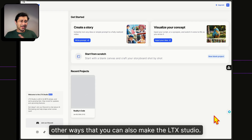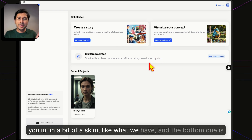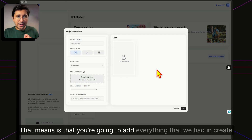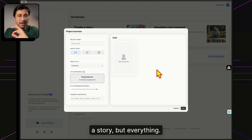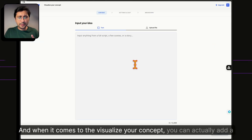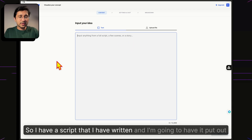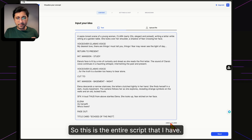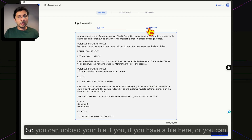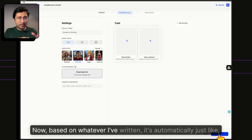The third option, Start from Scratch, means you manually add everything — character, style reference, script — from the ground up. The second option, Visualize Your Concept, lets you input a full-fledged script. I have a script ready, and I'm pasting it in now. You can add up to 12,000 words or upload a file. Clicking Next initiates the same process.